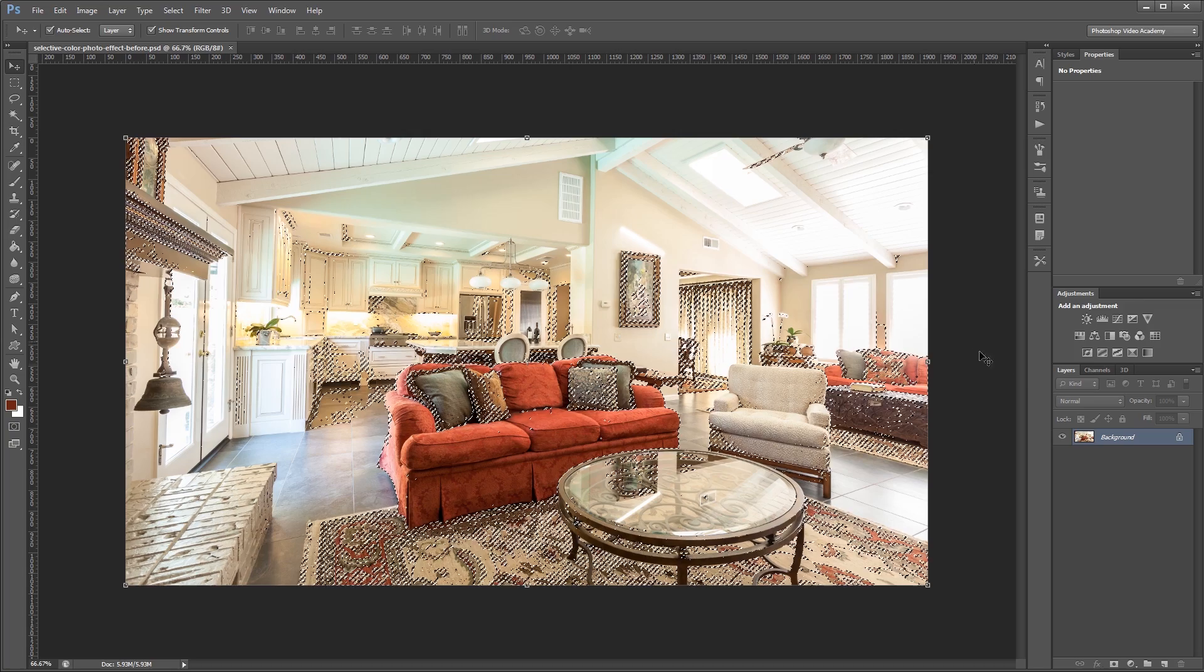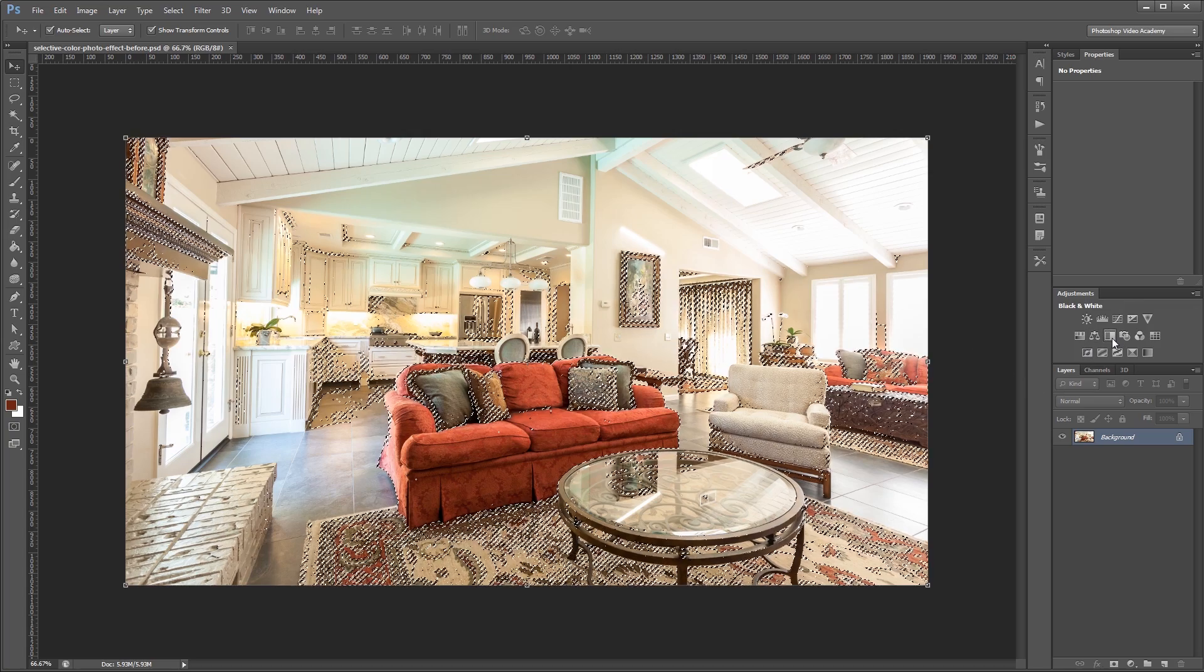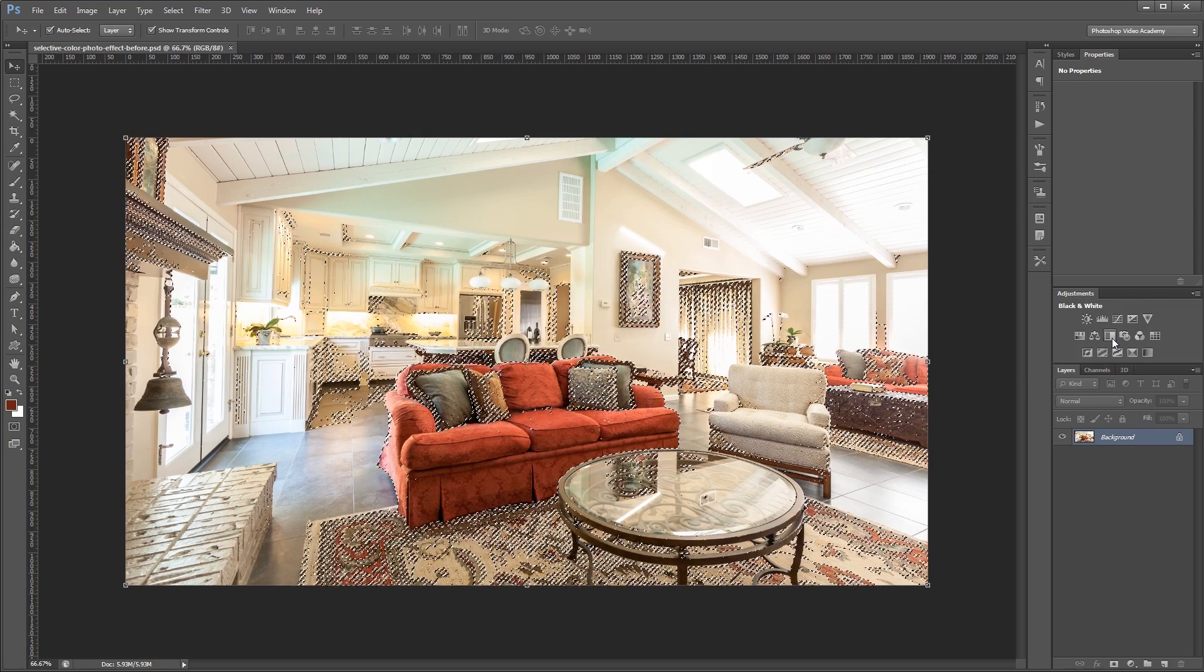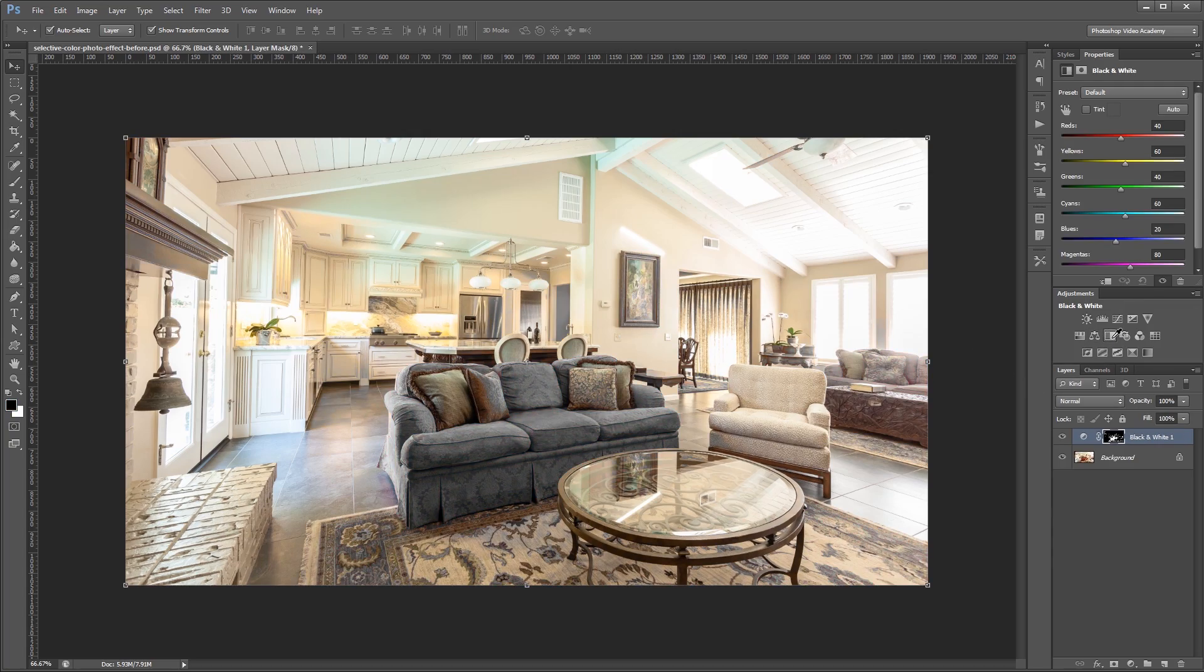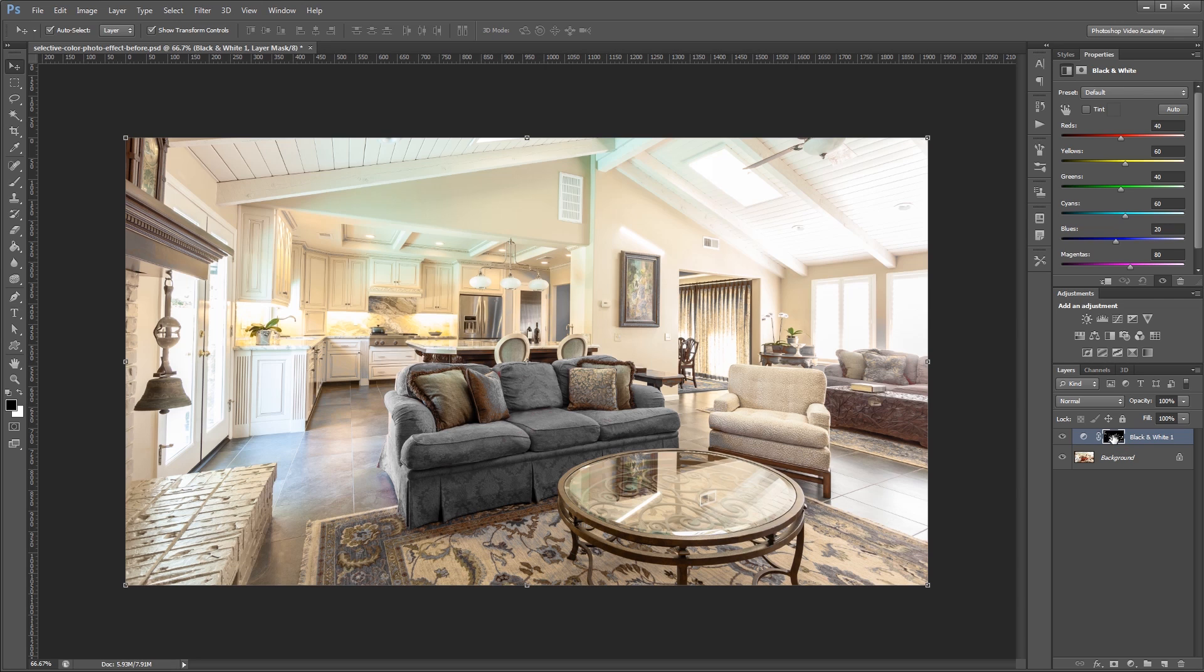Next I'm going to come over here and click the black and white adjustment layer. And that's going to create a black and white adjustment layer using our selection as a layer mask. And you'll notice right away that it turns the couch gray and everything else has its color. So what we're going to do is click on that layer mask and press control or command I to invert it.